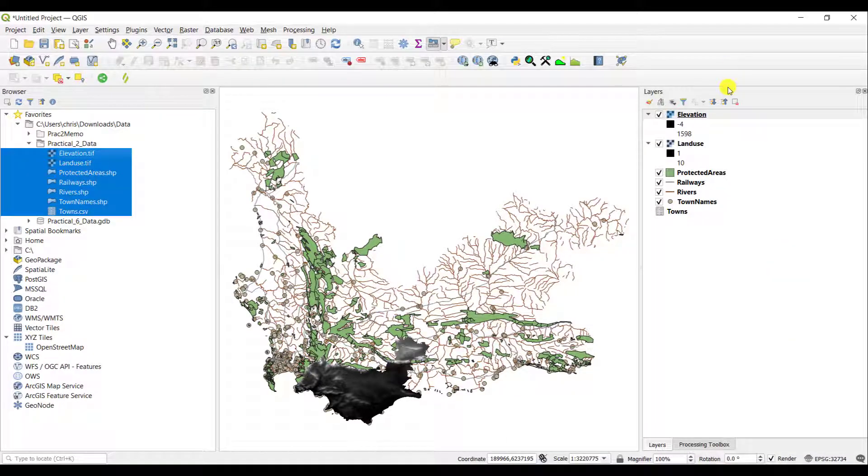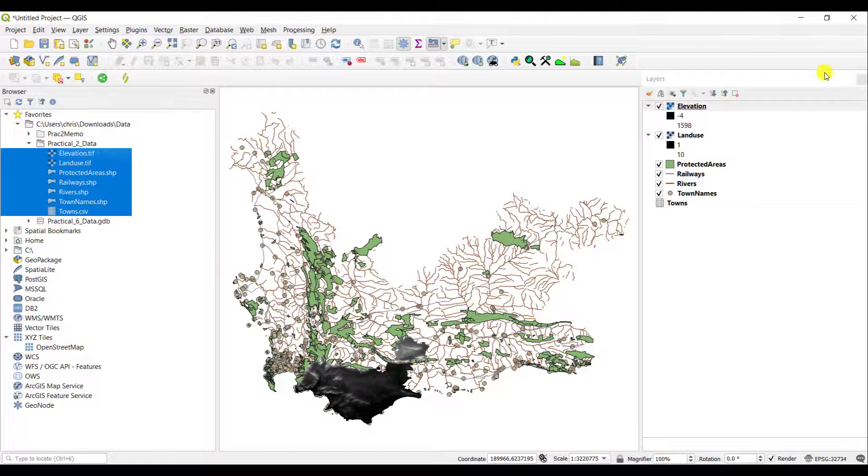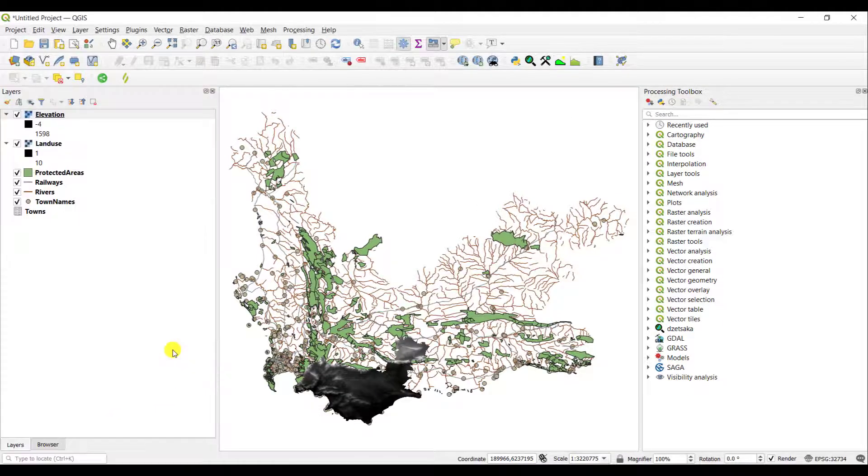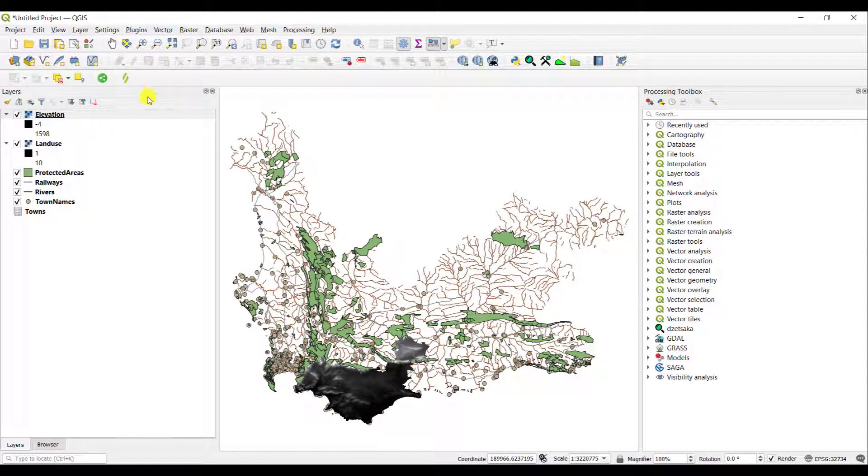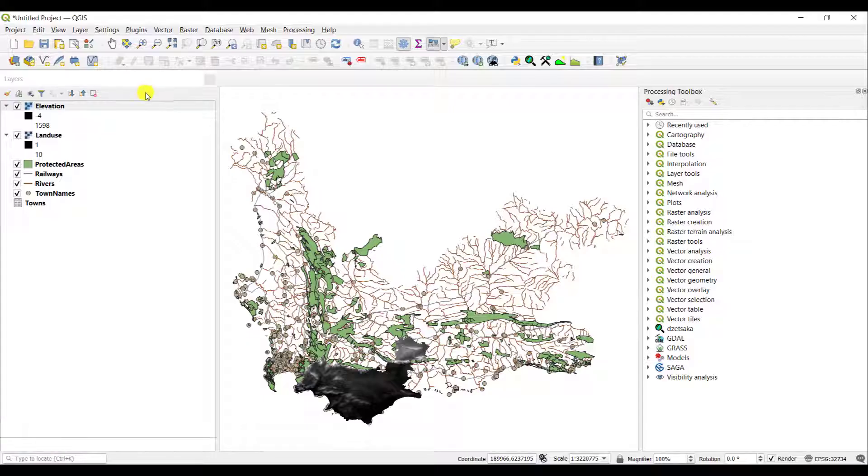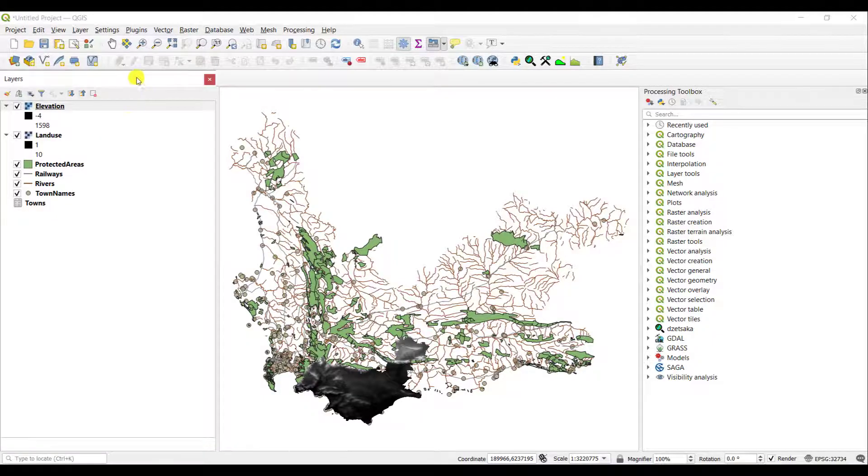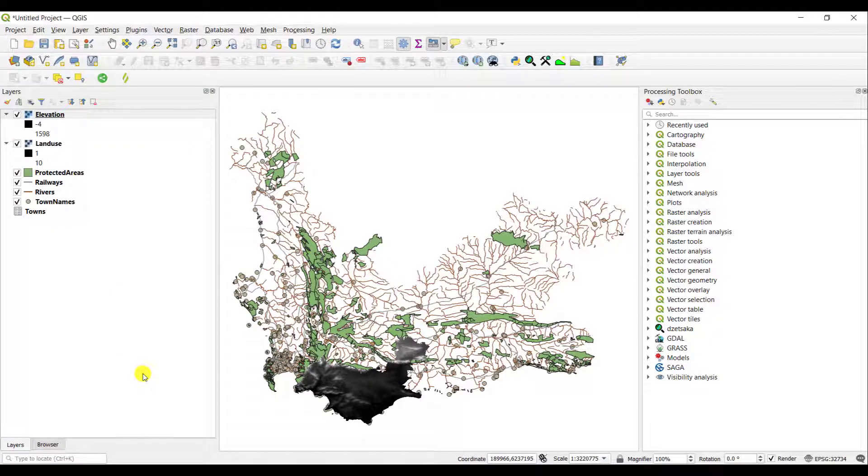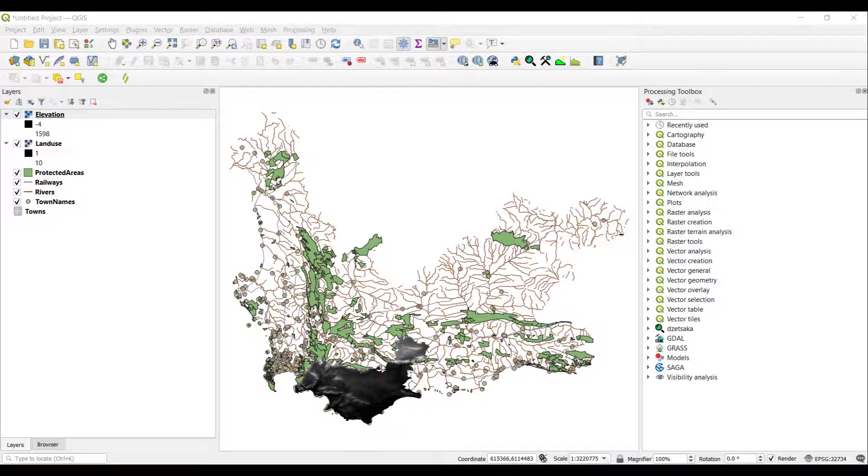So there's a lot of functionality that QGIS allows you to have in terms of customizing your particular view. However, I do like my Layers list below my table of contents. It just makes sense to draw it there. So I will dock it again where it was previously.